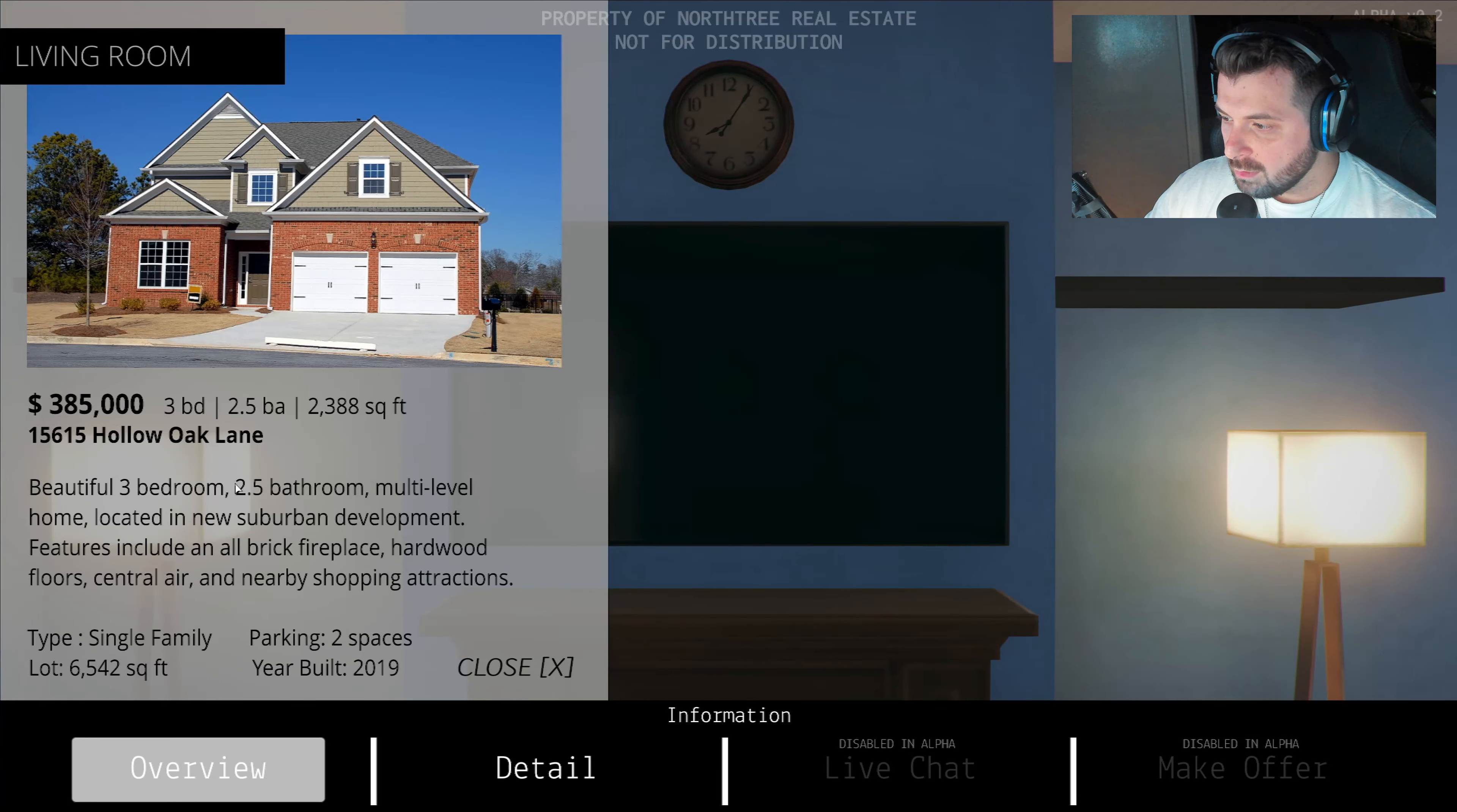Beautiful three bedroom, 2.5 bathroom, multiple level home located in new suburban development. Live chat disabled in alpha. You can make an offer. Can I go back? The entryway has a nice modern spacious vaulted ceilings. There's also a convenient guest bathroom located just down the hall. Let's go here in this bathroom since he was talking about it. This guest bathroom has been recently updated with new fixtures and plumbing, so you can rest assured that your guests have the latest modern convenience.